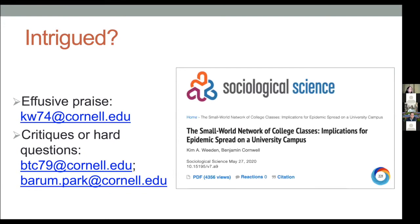I'll stop there. The paper appeared in Sociological Science in May. If you have praise about the paper, you're welcome to contact me at kw74@cornell.edu. All the critiques and hard questions really should go to Ben, so just keep that in mind as we go forward. Thanks.